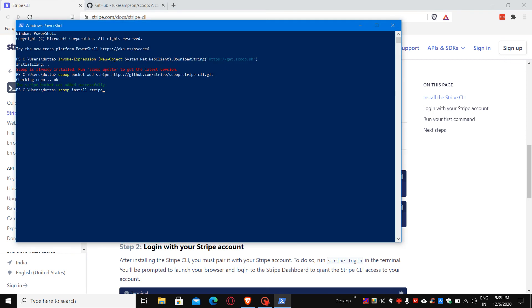Stripe 1.5 is already installed. I have already installed that, so you can use scoop update stripe to install the newer version. You can update it over there.